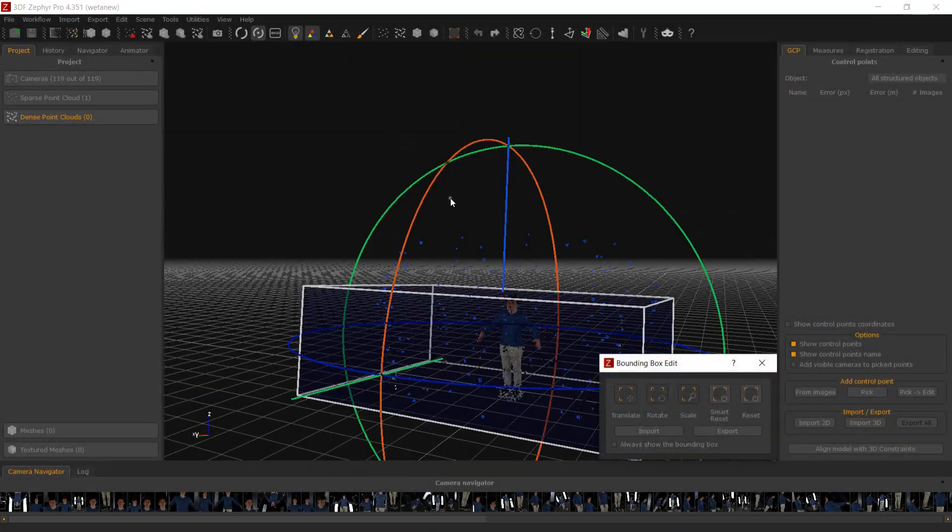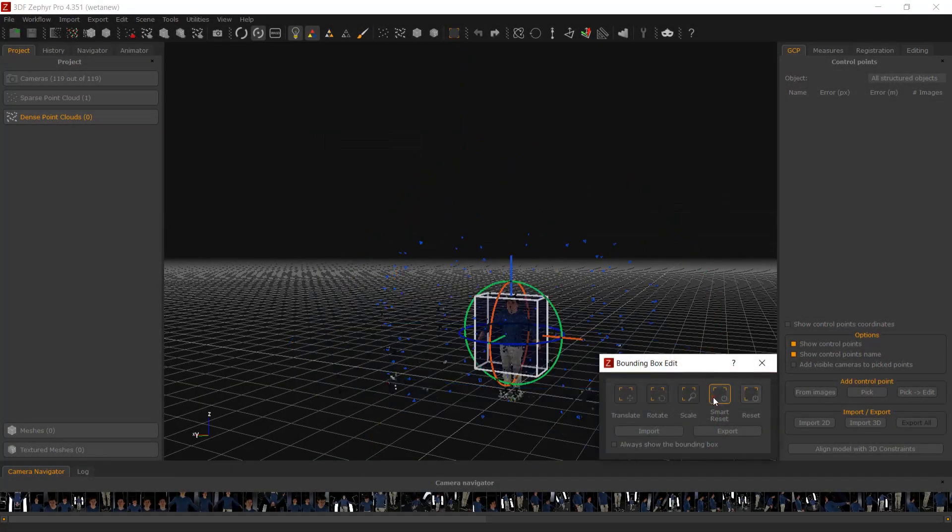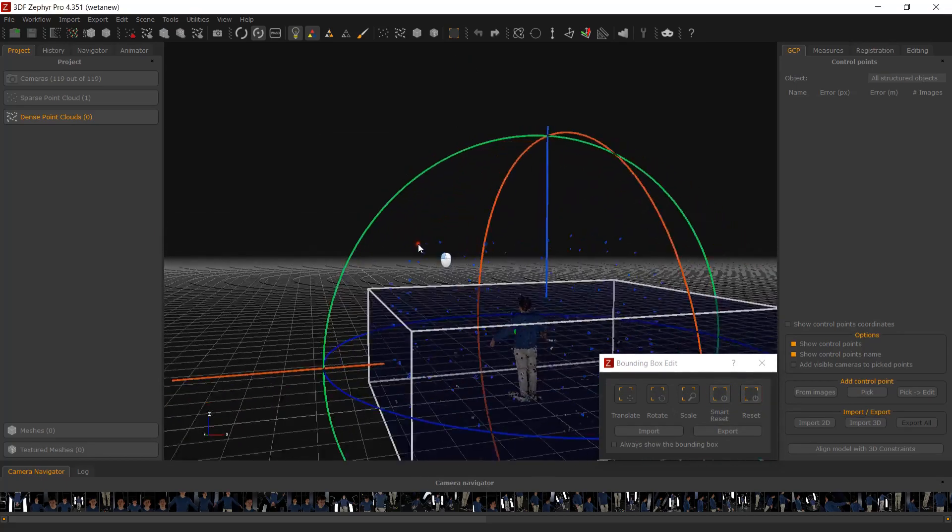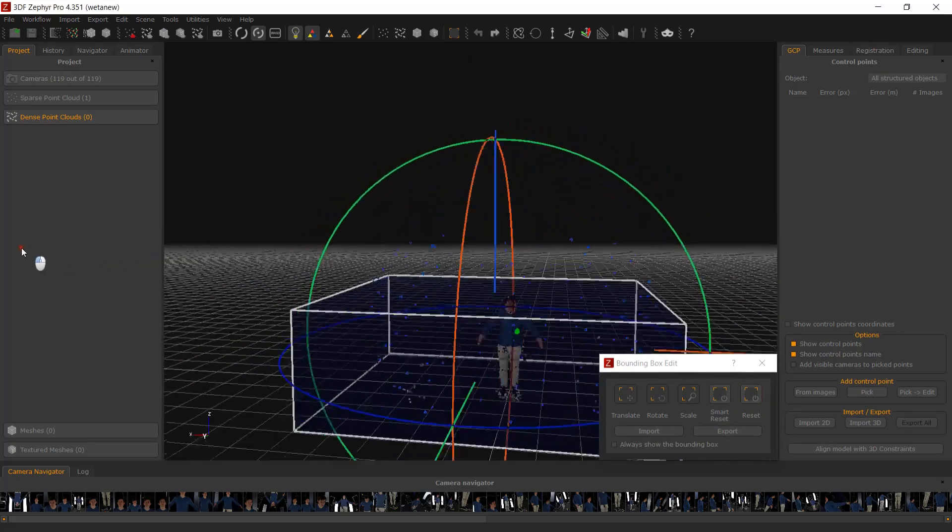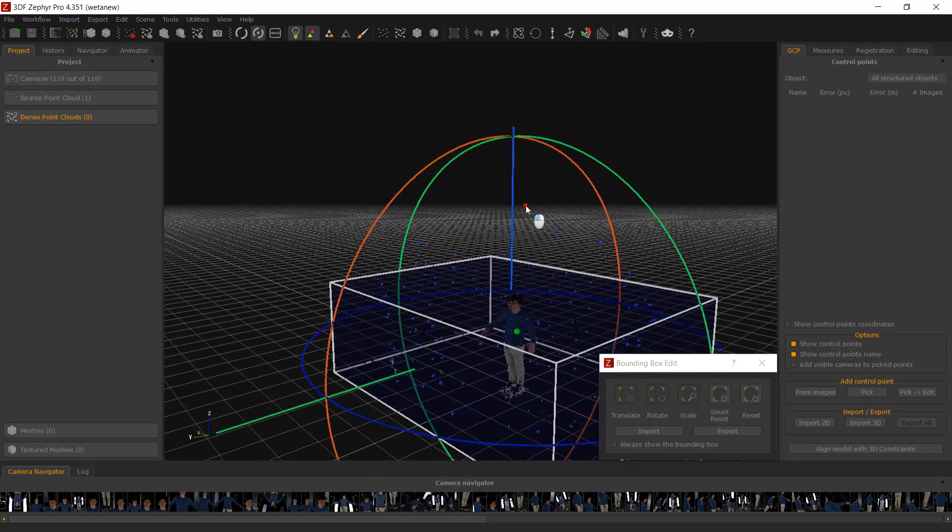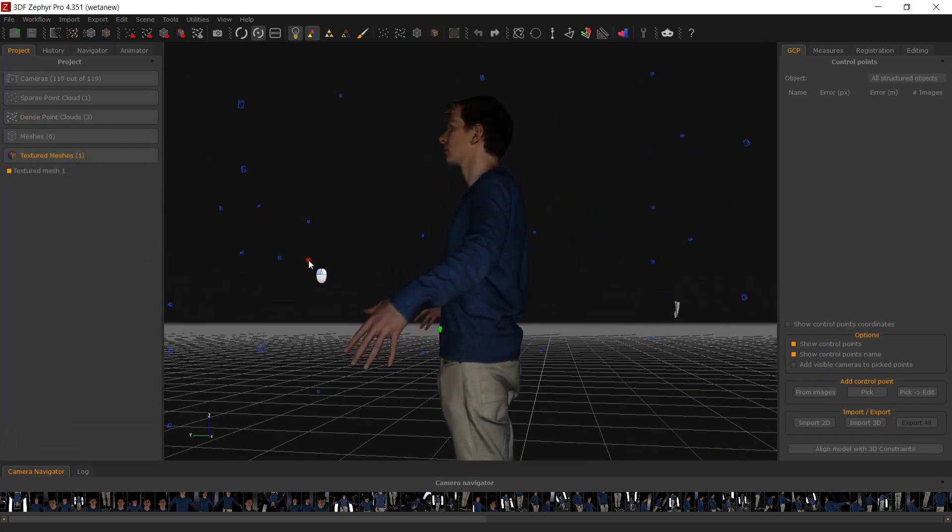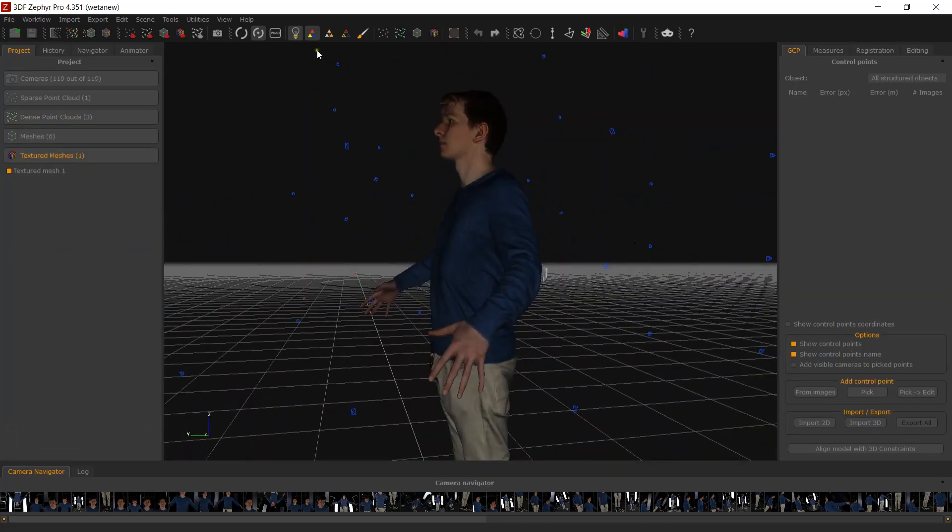It is suggested to keep a white bounding box that encloses more than just the subject. This will help Zephyr extract more detail on thin parts of the subject, such as fingers or accessories.